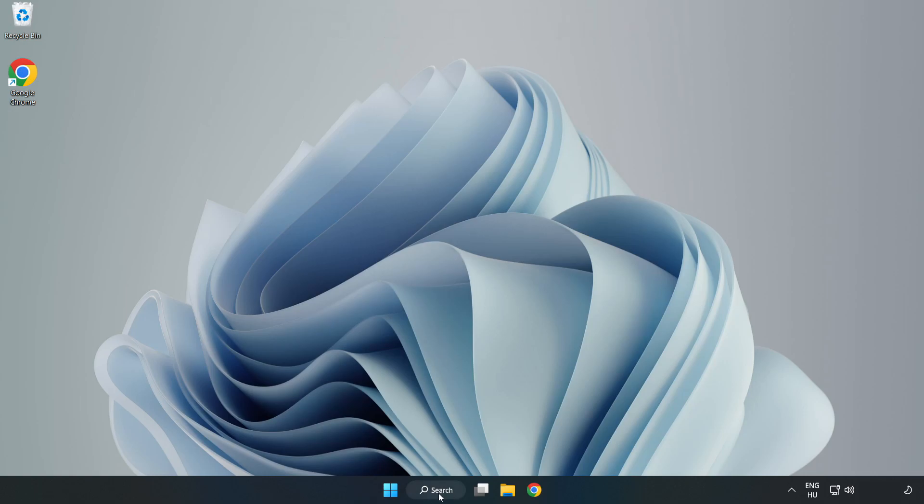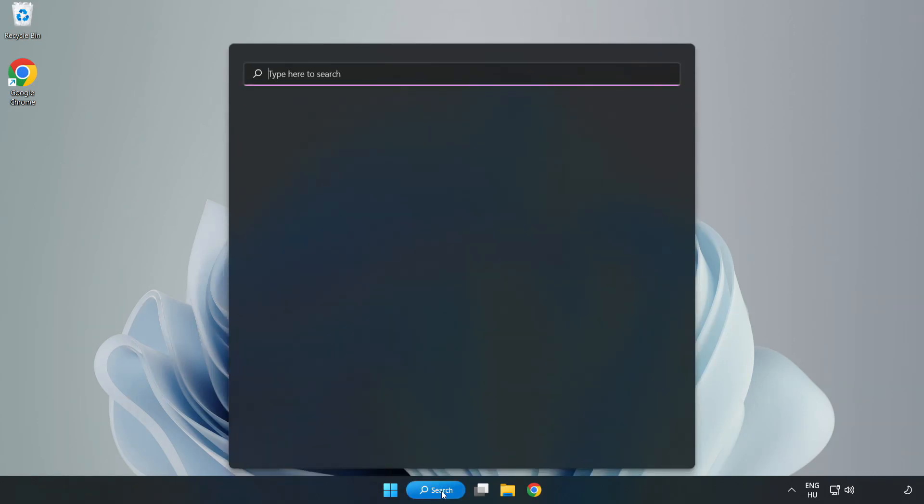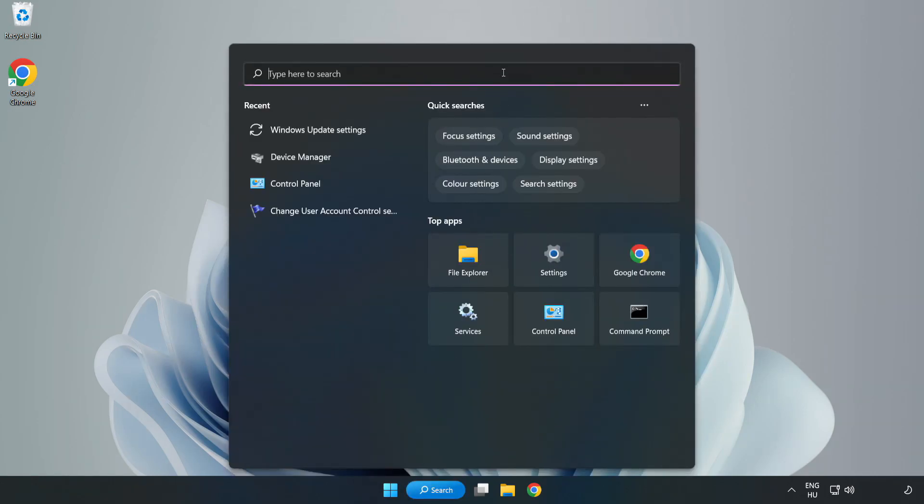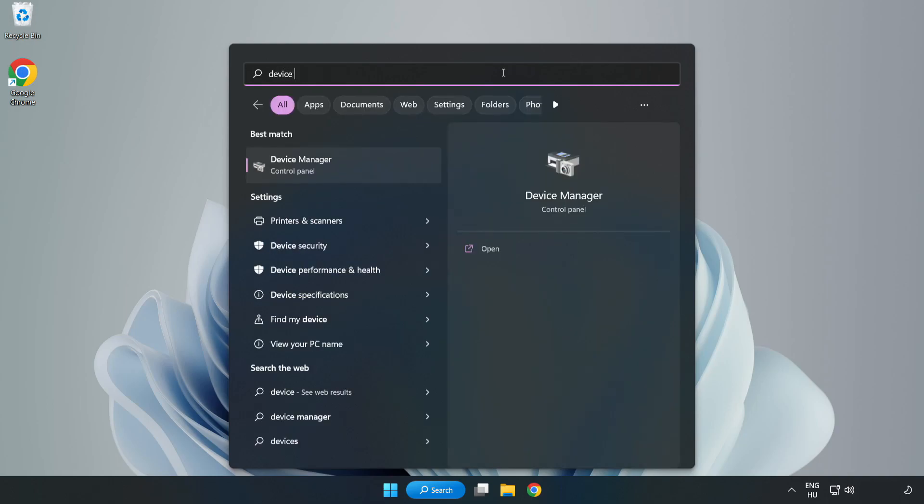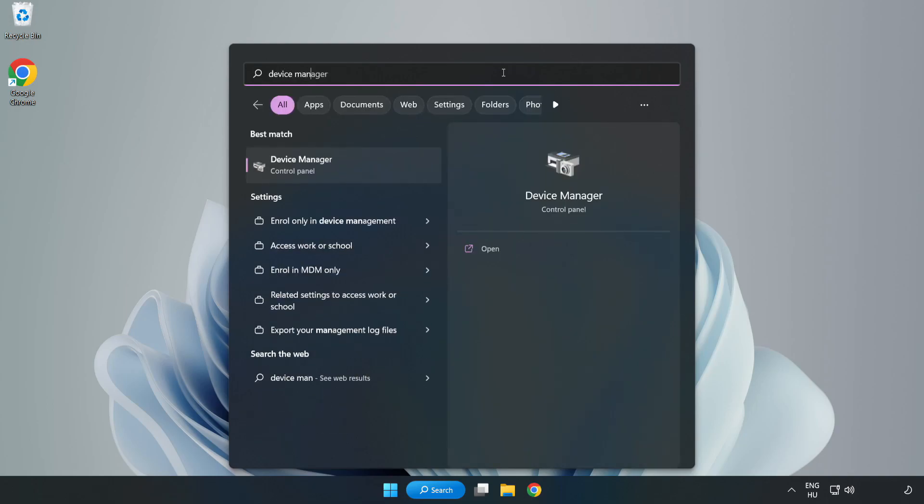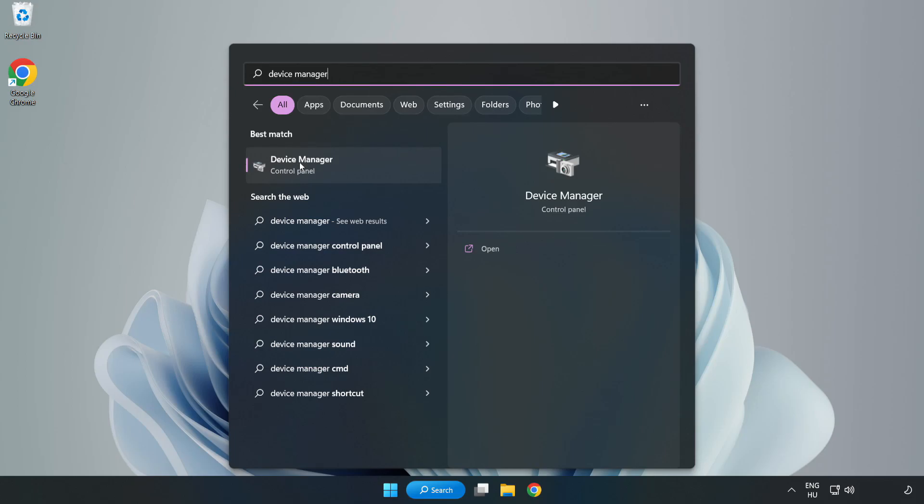Click search bar and type device manager. Click device manager.